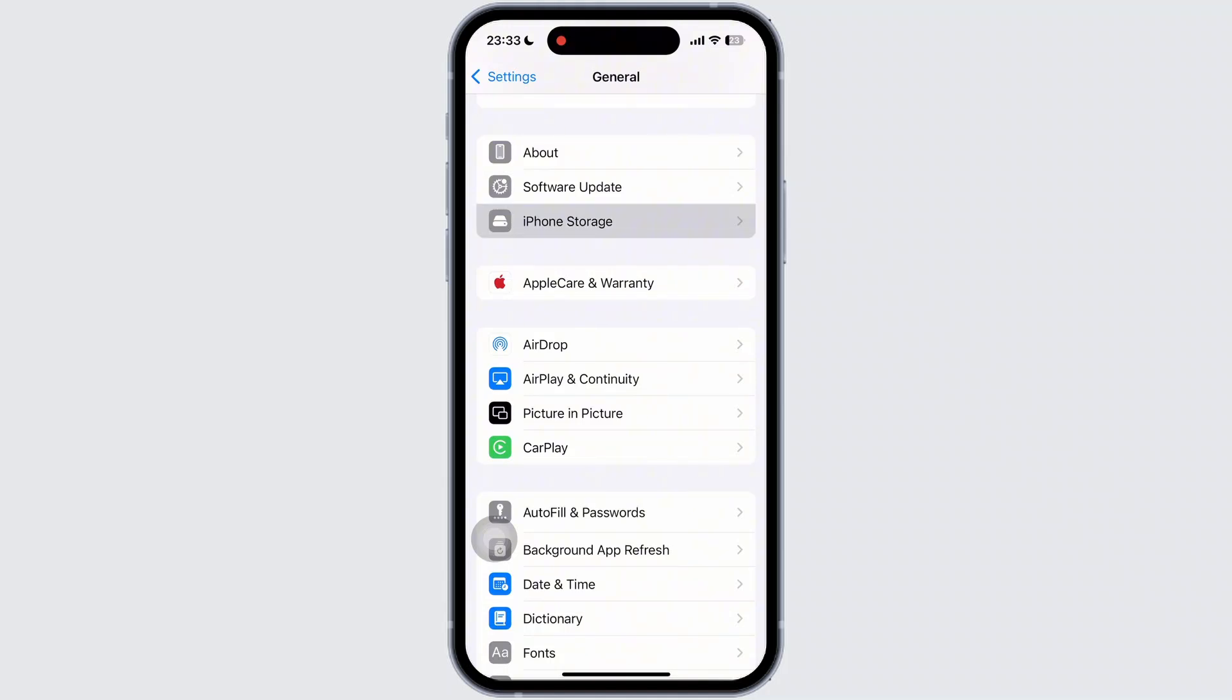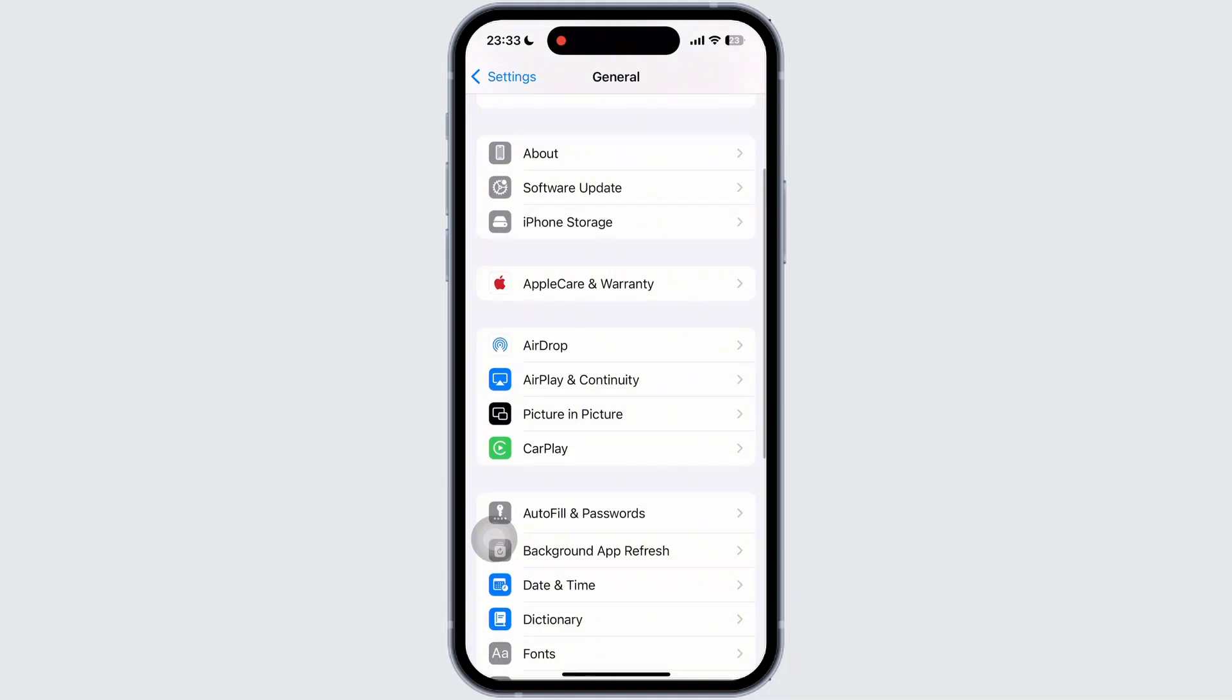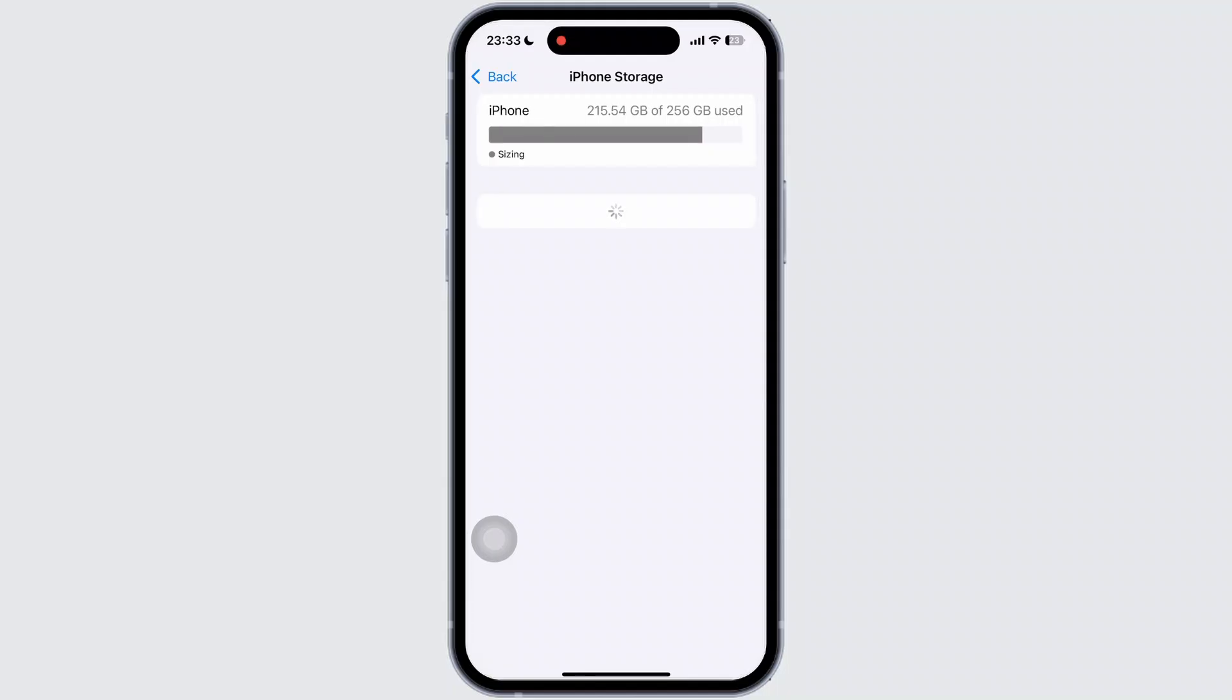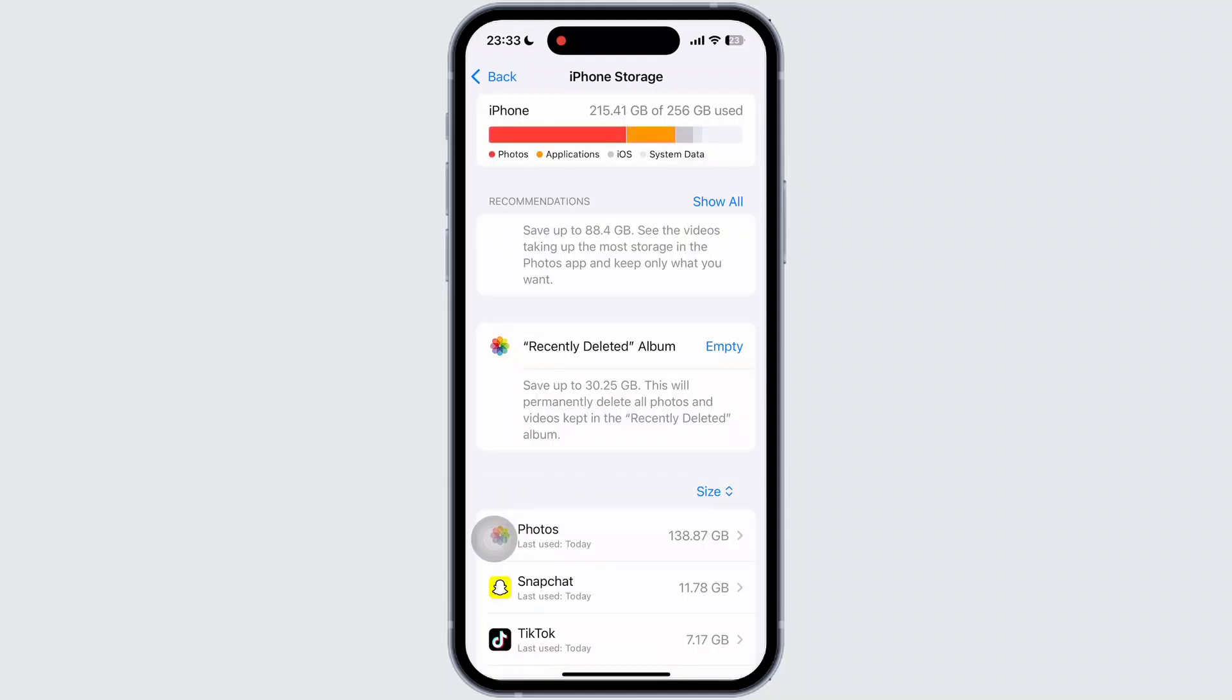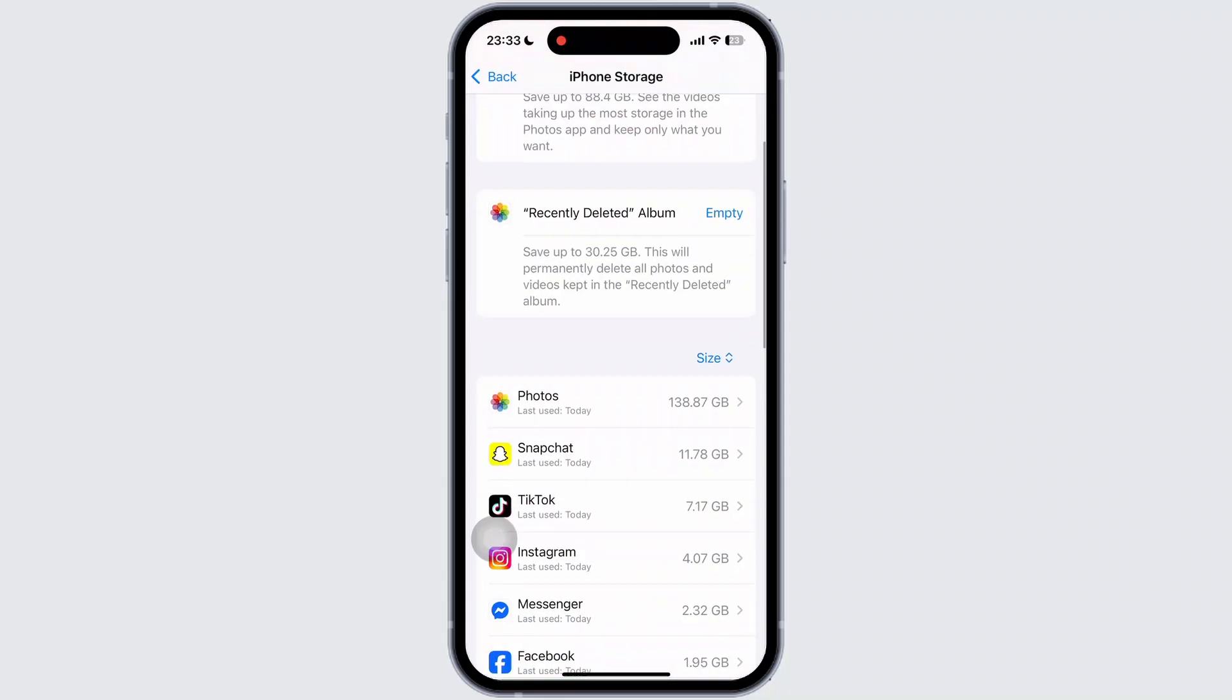Inside iPhone storage, scroll down through the list of options and tap on YouTube.